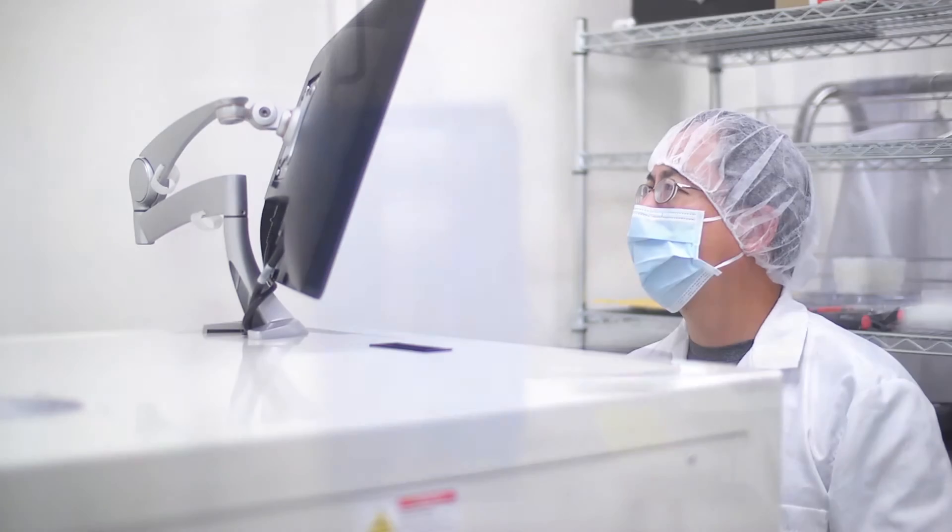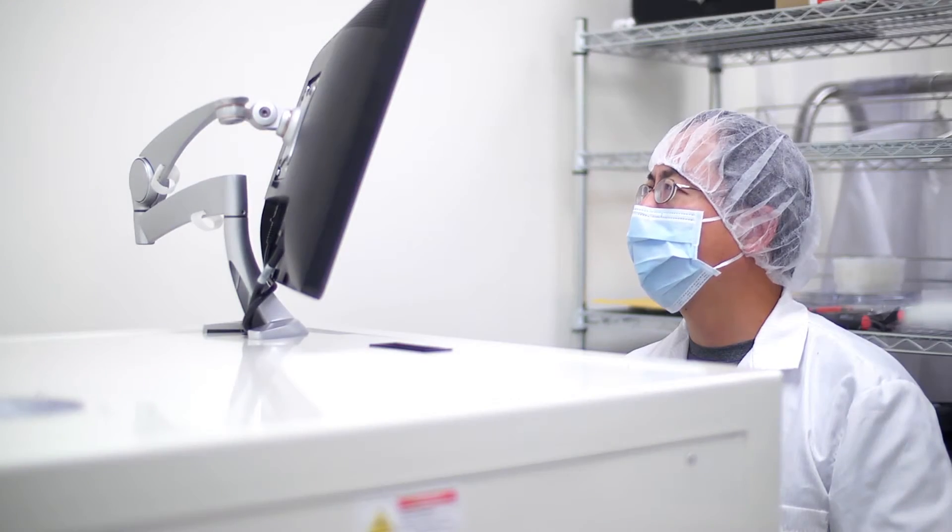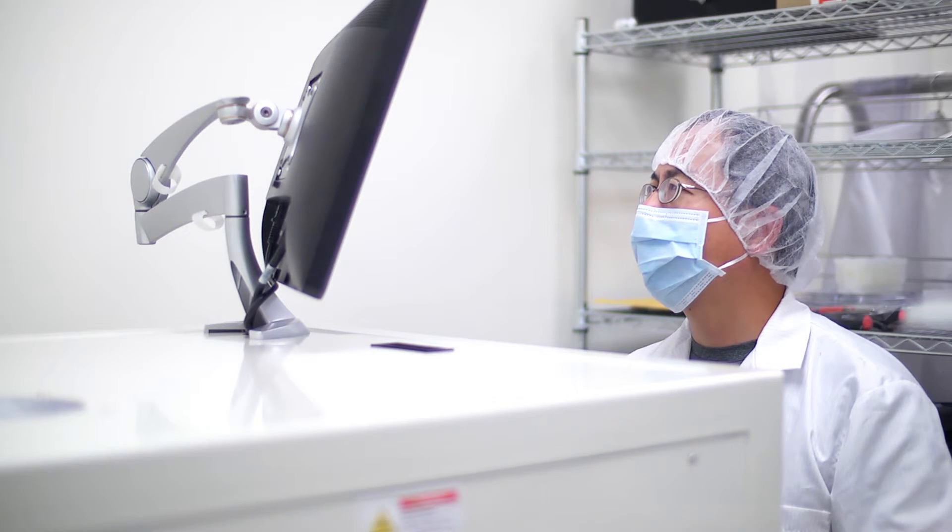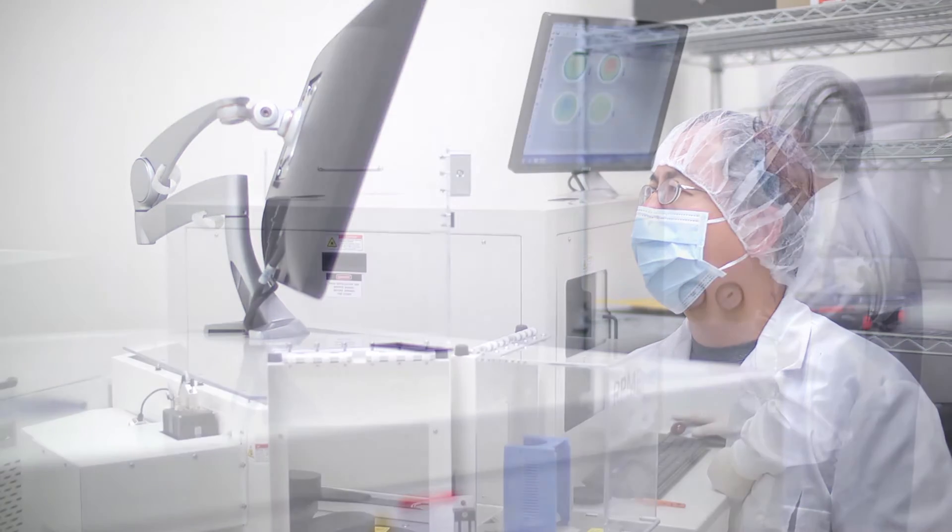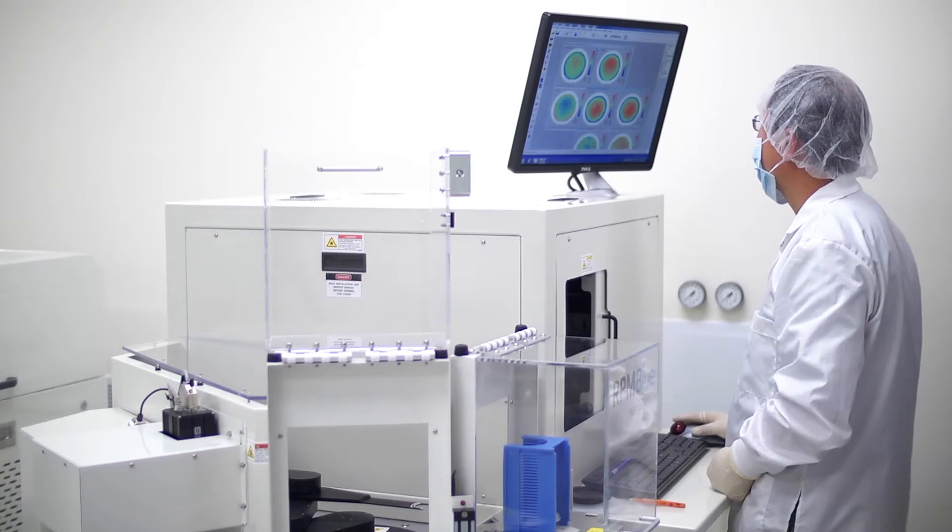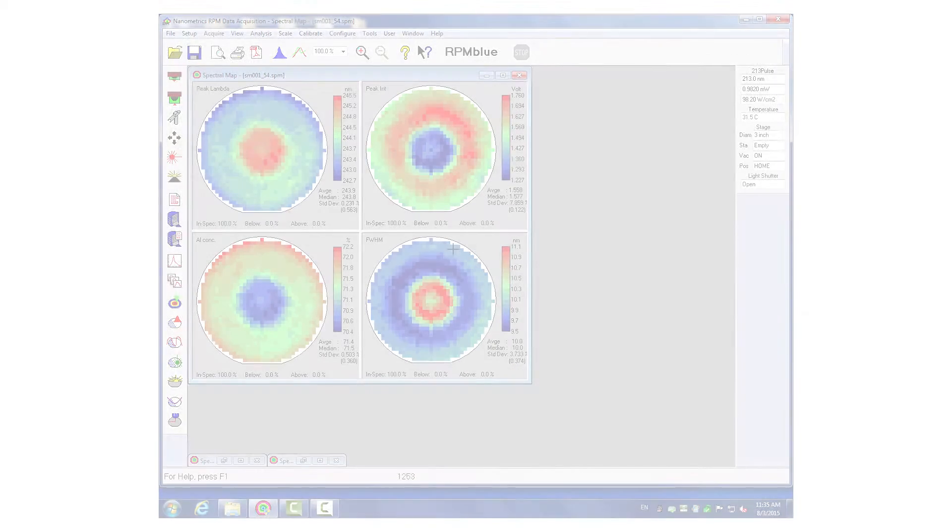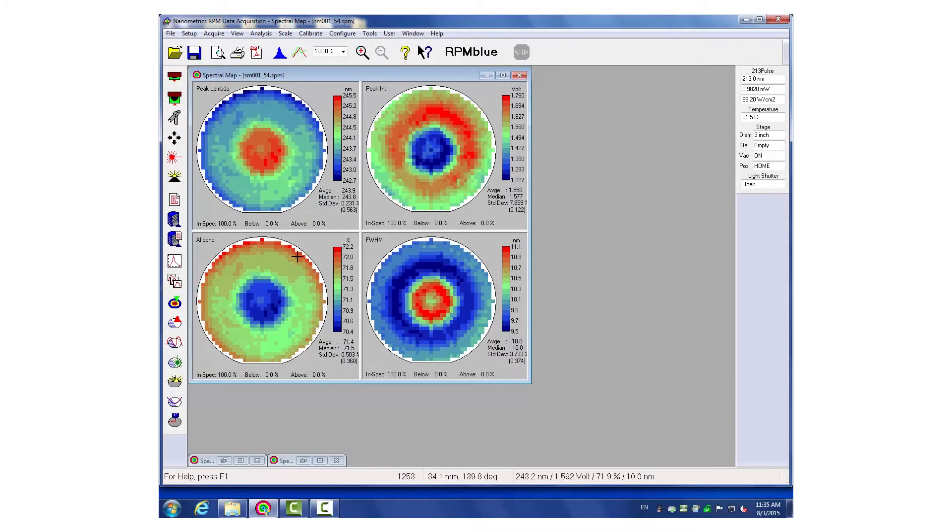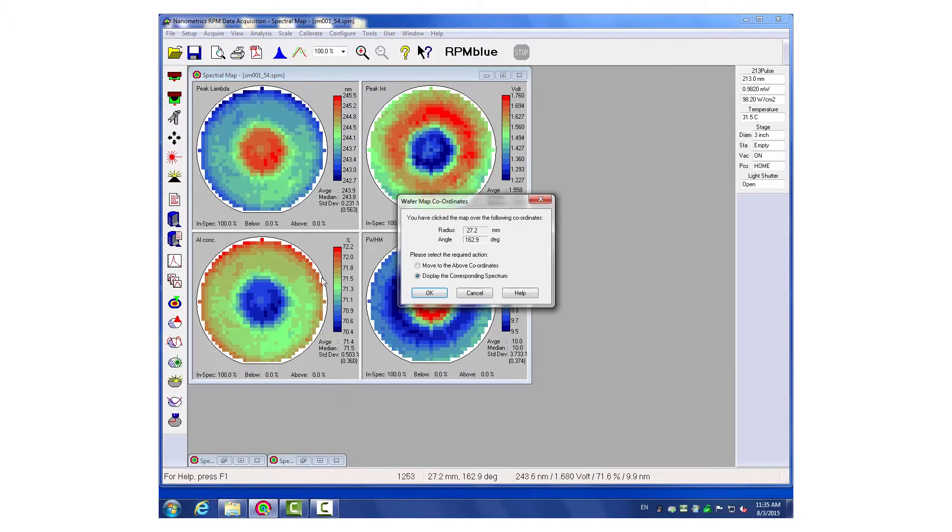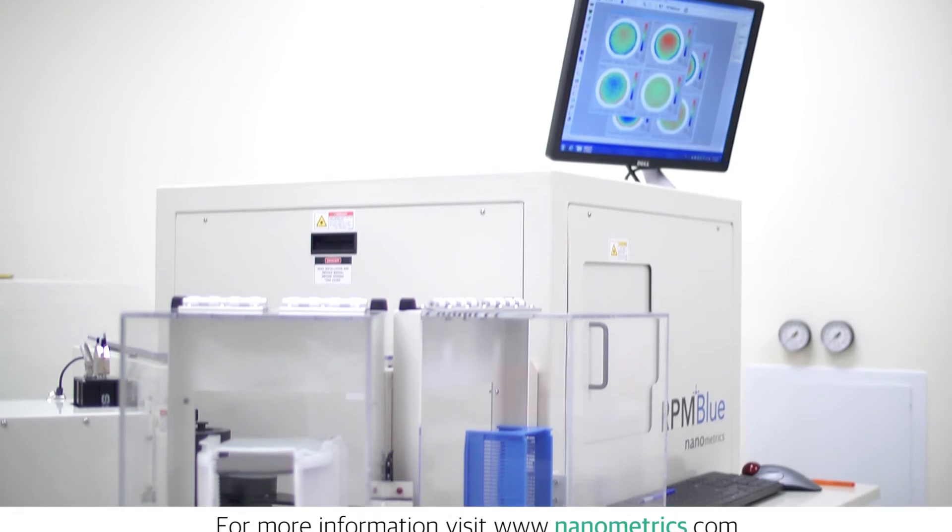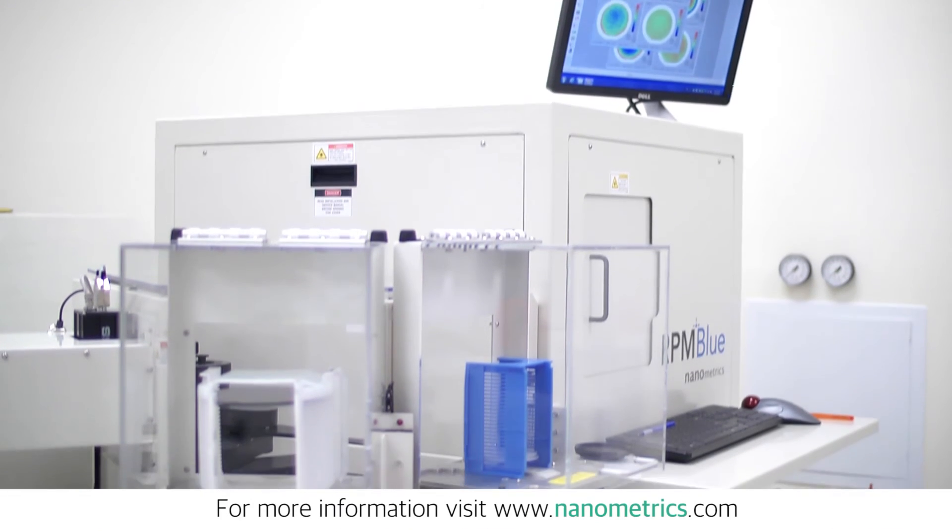Gallium nitride-based devices can be characterized using the all-new DUV option for the RPM Blue FS. With excitation lasers using 213 nanometer wavelength and specialized gratings and detectors, aluminum concentration in aluminum gallium nitride alloys can be determined up to 90% aluminum content.